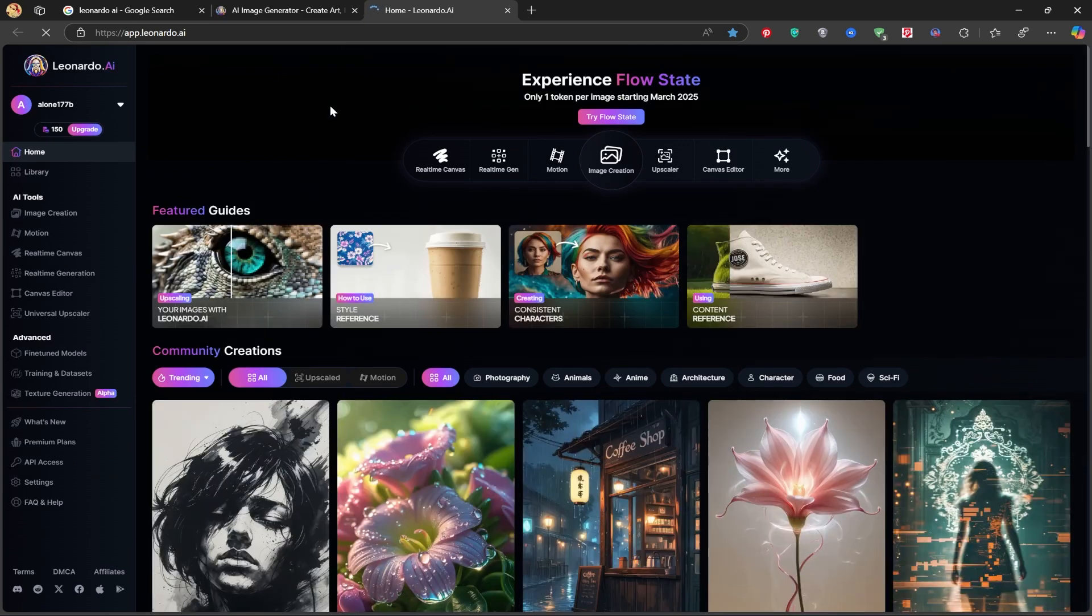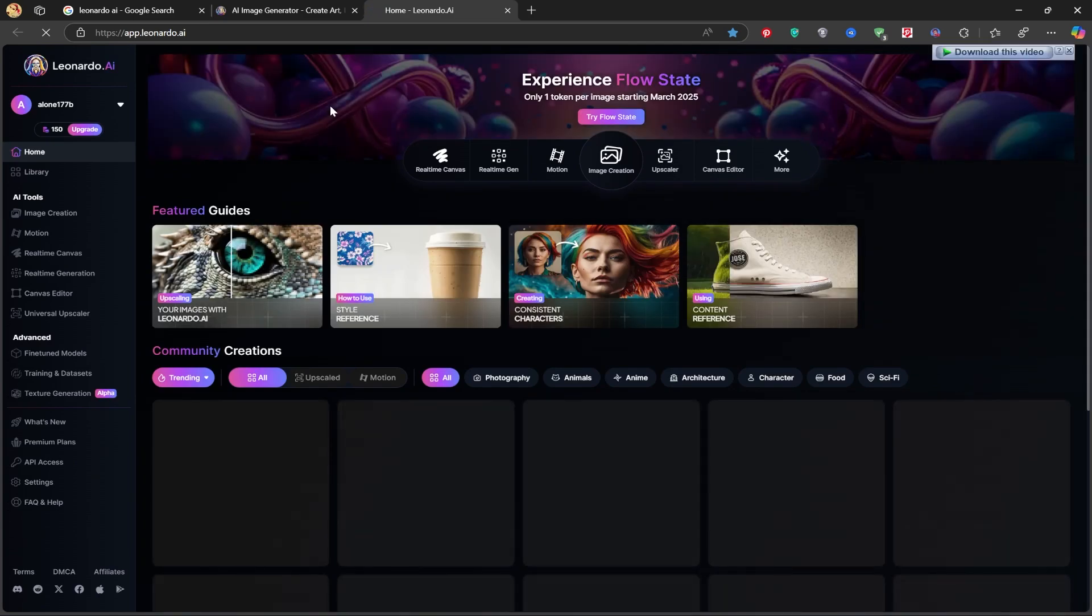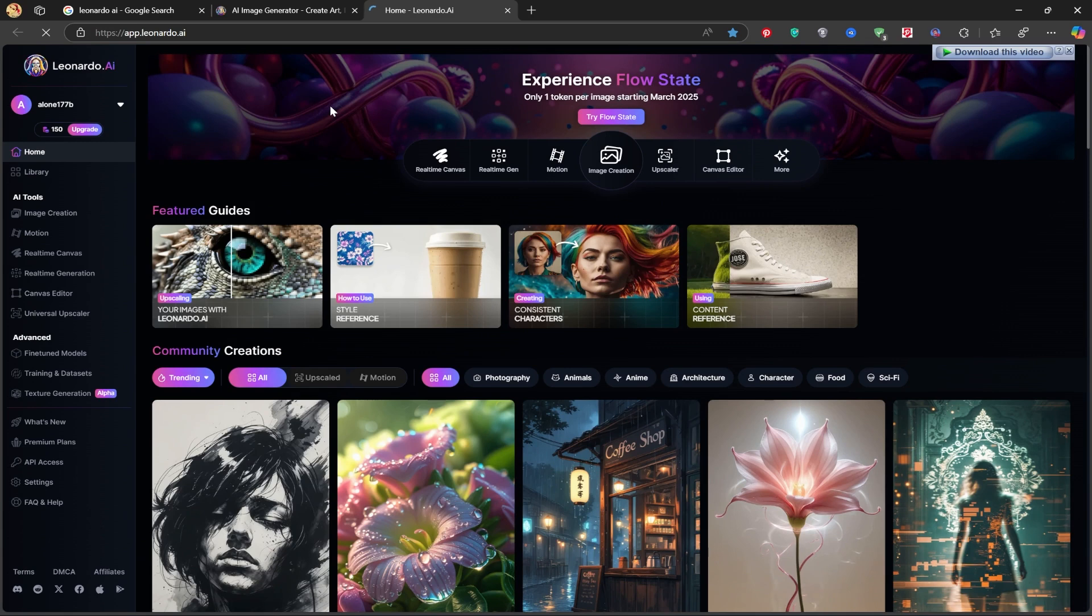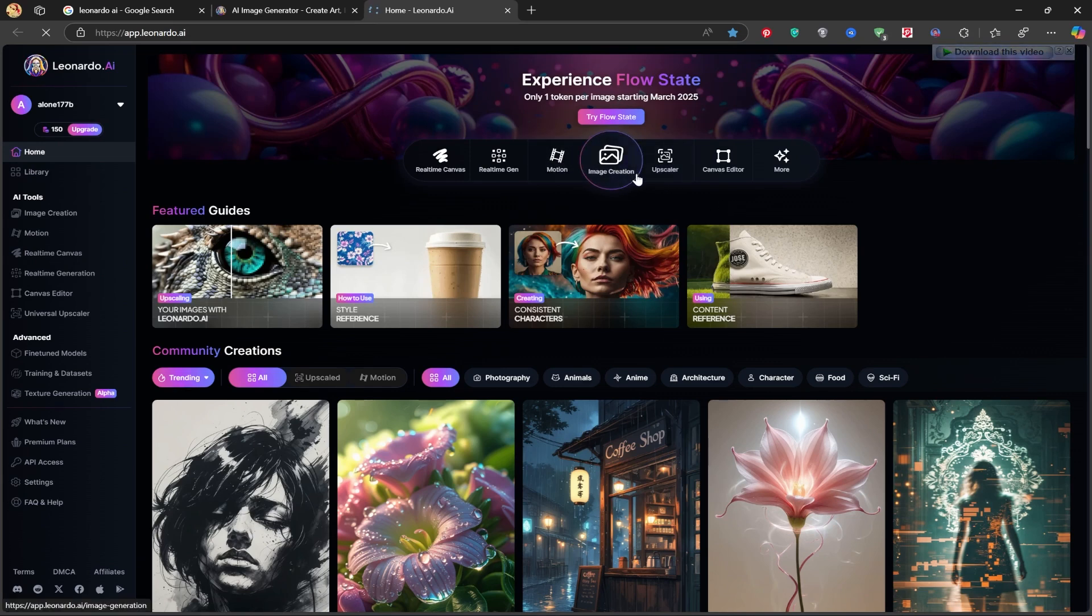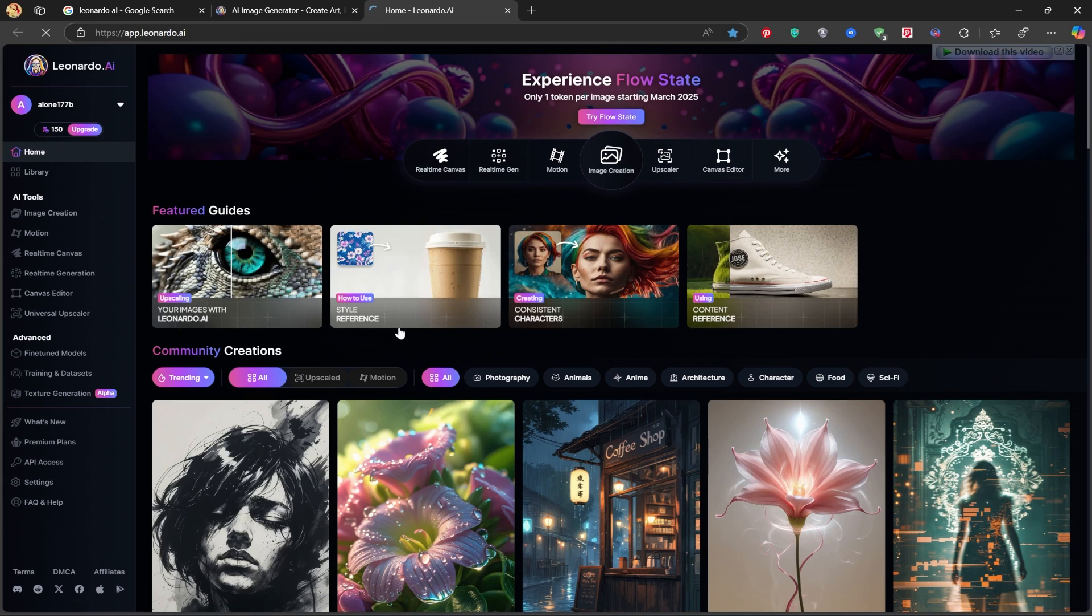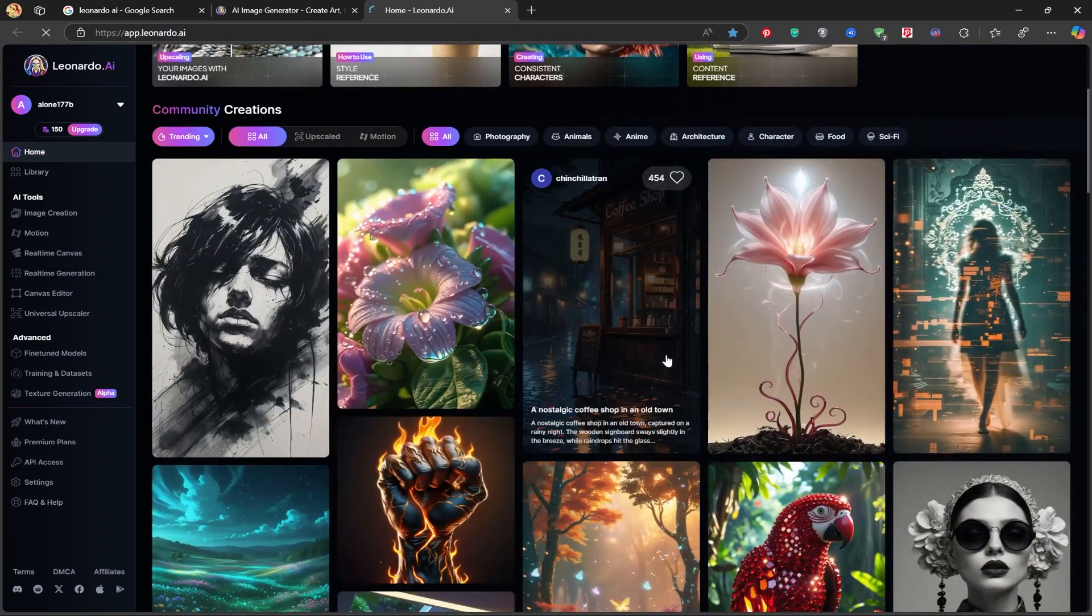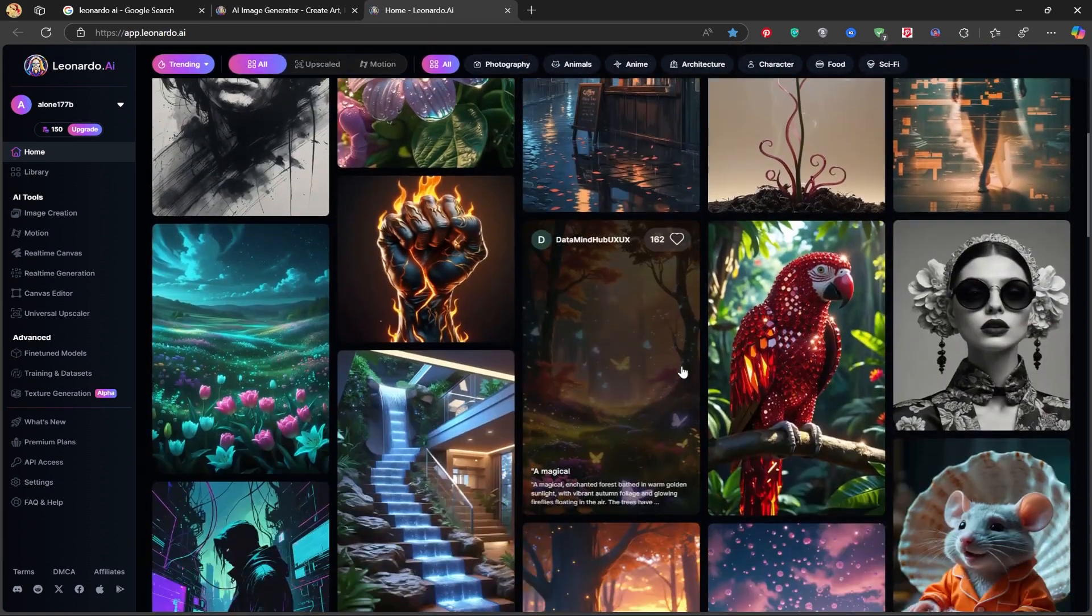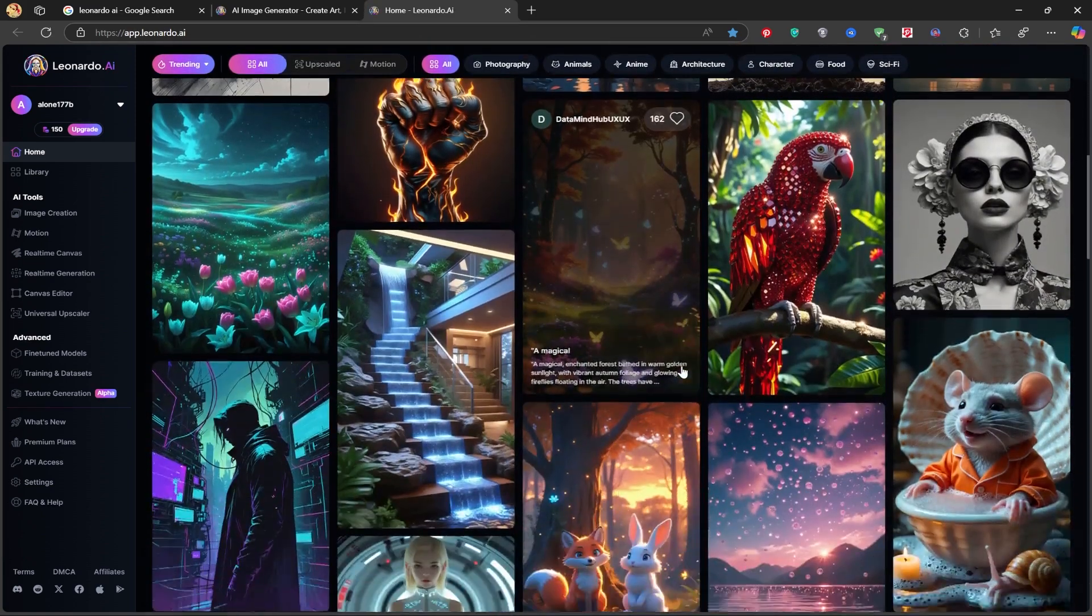Leonardo AI is a powerful image generation tool, and I personally use it all the time to create stunning images. Here you can see beautiful AI-generated images that others have created.